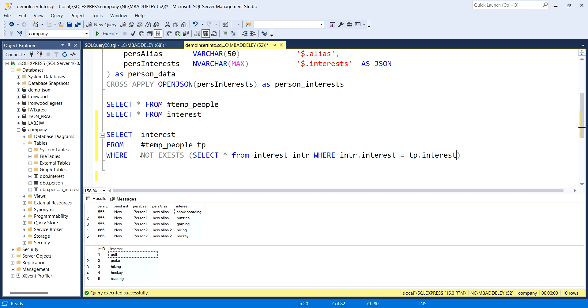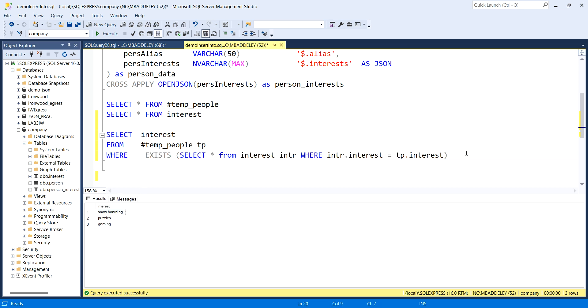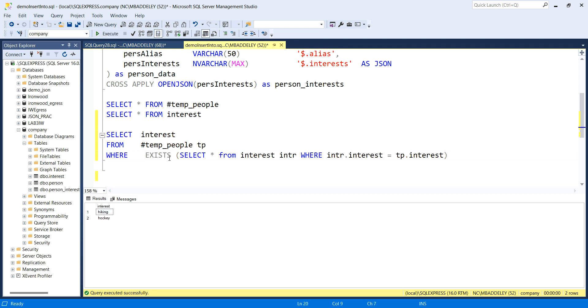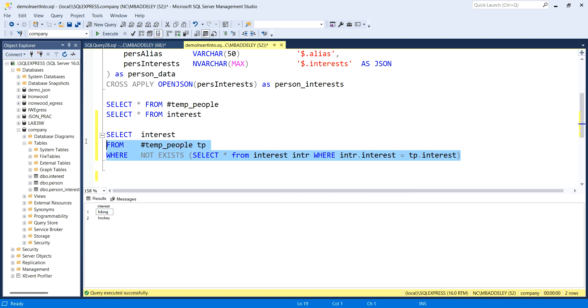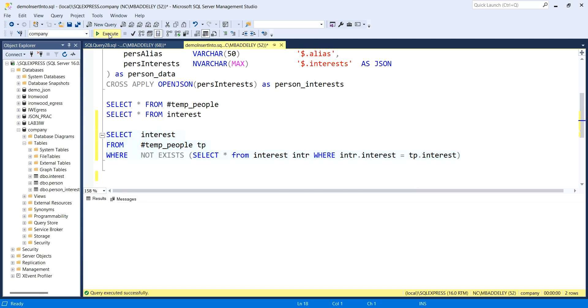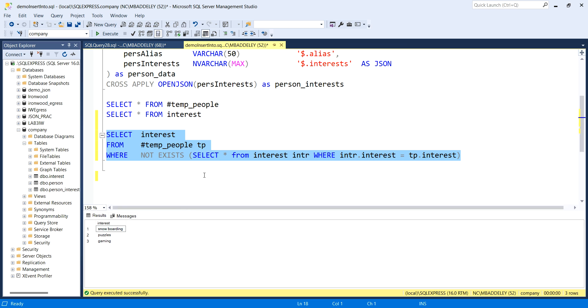Where the interests match, we'll align them, and then we say not exists. Now when we run this statement, notice we only have snowboarding, puzzles, gaming. They are not in our current interest table. And if I take the not away, there we see the overlap. These are the two interests that are in the database. So this is a nice little protection. Now when we run this select query, we're only bringing in unique values to insert into our existing interest table.